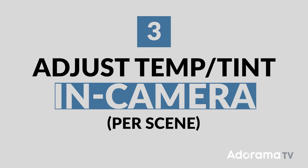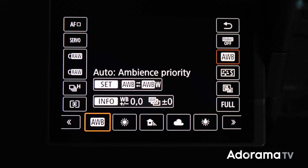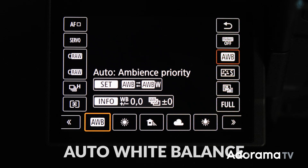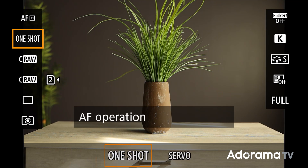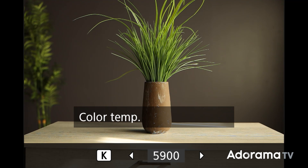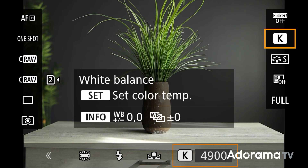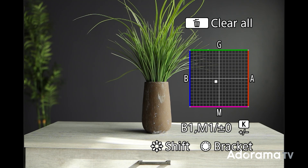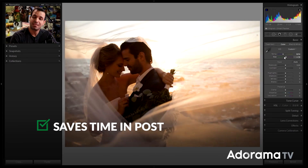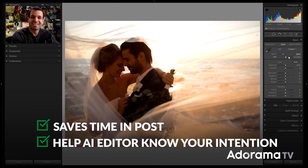Step three: adjust temperature and tint per scene in camera. While you're getting comfortable shooting in manual mode, it's fine to use AWB or auto white balance. But as soon as you're comfortable with manual exposure settings, each time you walk into a new scene or whenever the lighting changes, adjust your temperature — and bonus points if you also adjust your tint. This simple step is going to save you a tremendous amount of time from adjusting white balance in post, and it will help your AI-based editor understand your intentions within a given scene.